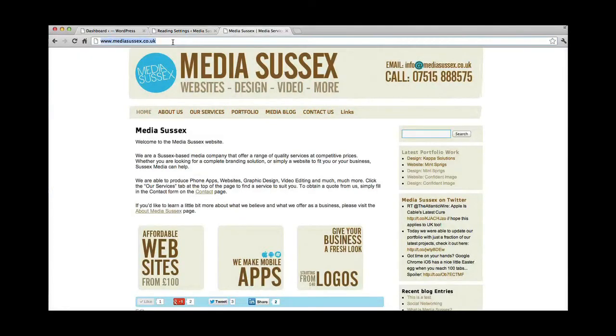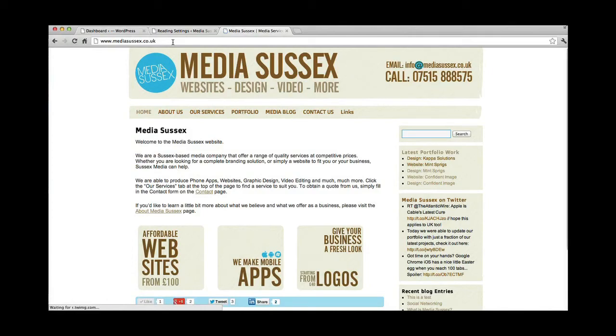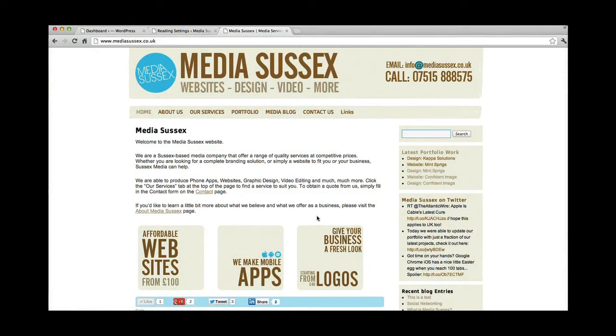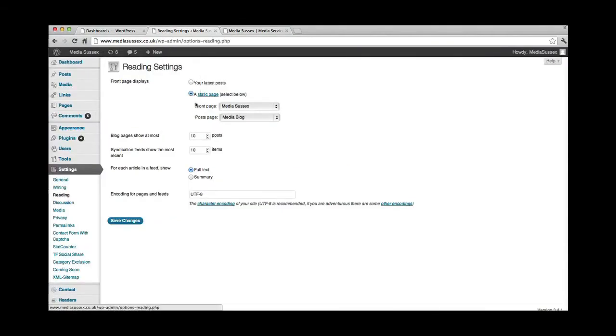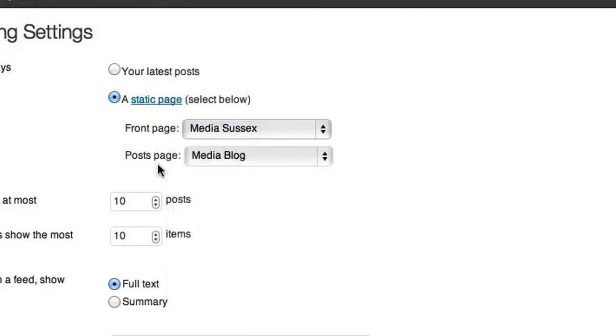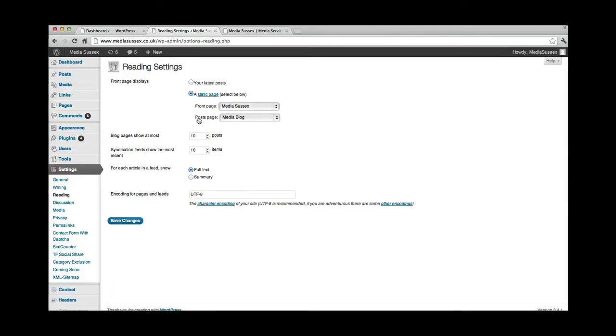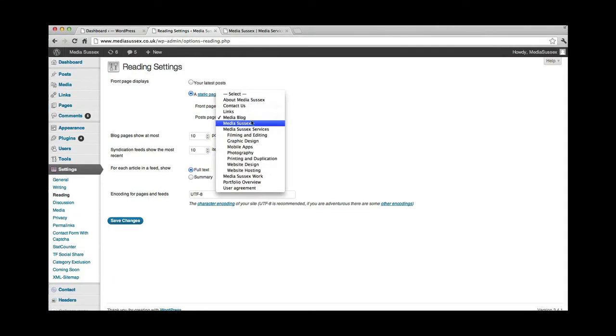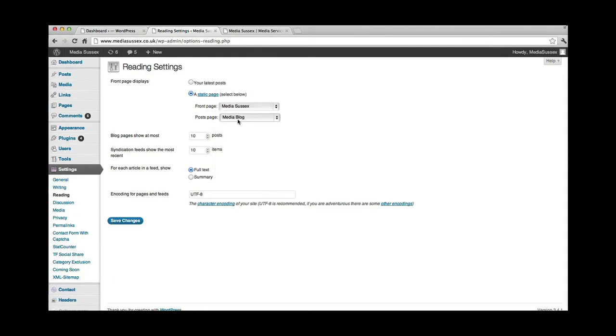For example, if I was to type in mediasussex.co.uk, I land by default on the homepage, which is, as I say, a page. I've told it to do that. I've told it to be landing on the homepage, and I've told the posts, which is the blog, to be categorised under this page, media blog.